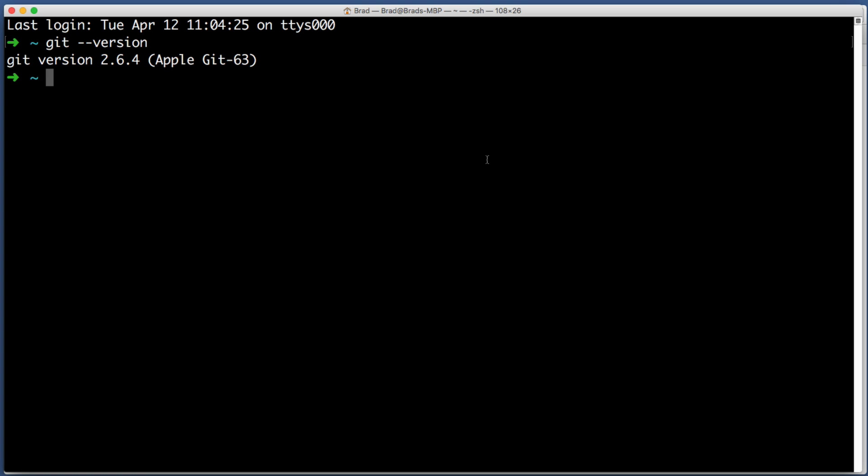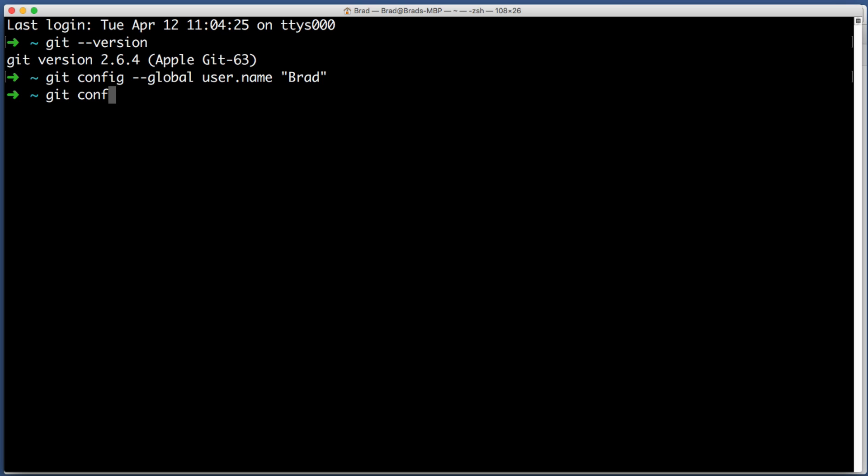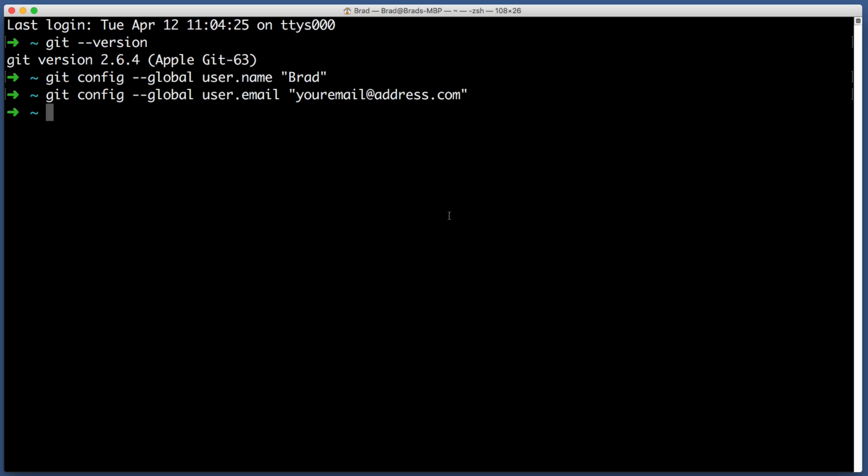When Git tracks your changes it also tracks who is making those changes, so we want to let Git know about your name and your email. Type this in: git config --global user.name and then quotes and you would type in your name. Next we want to do the exact same thing but with our email address: git config --global user.email.